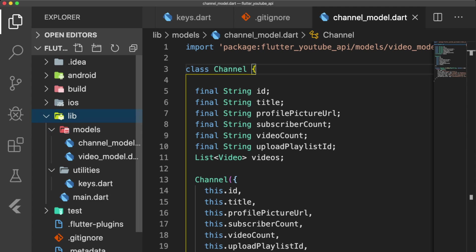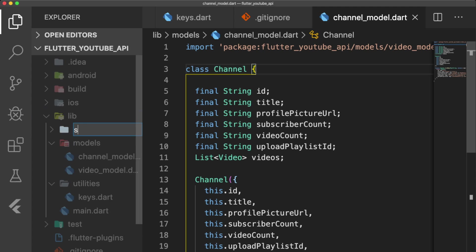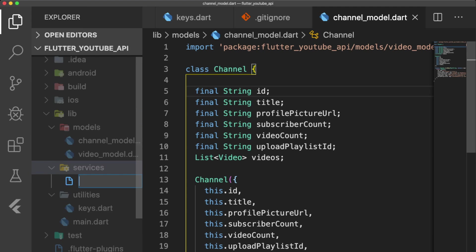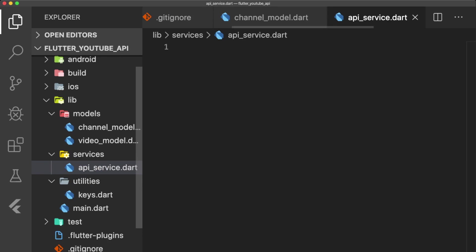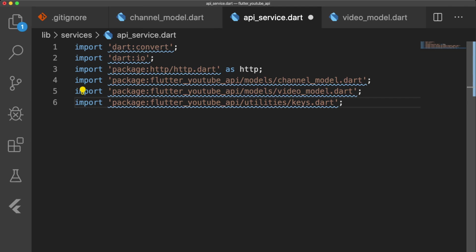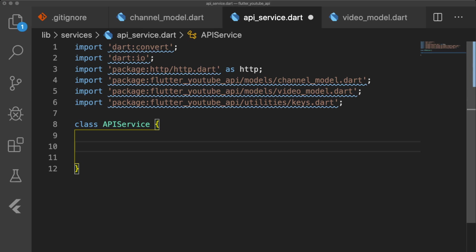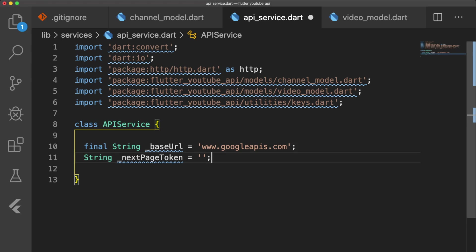Next we're going to create a Services folder, and an ApiService.dart file. At the top of our file, make sure you have all of these imports. Our ApiService will have two private variables, BaseURL and NextPageToken. BaseURL is the first part of the URL we request data from.